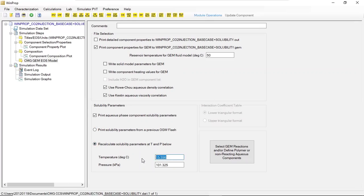In the base case, we printed solubility parameters from a previous oil, gas, water flash. But now we specify: recalculate solubility parameters at temperature and pressure below. Our condition is temperature 50 degrees centigrade and pressure 11,800 kPa.